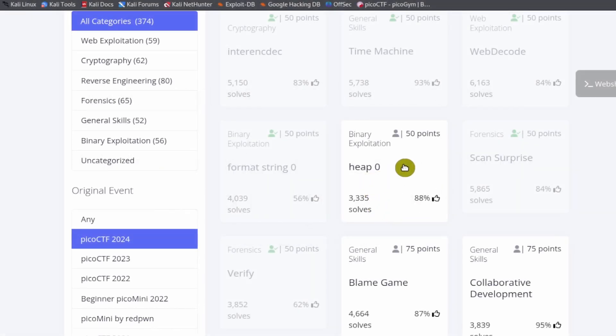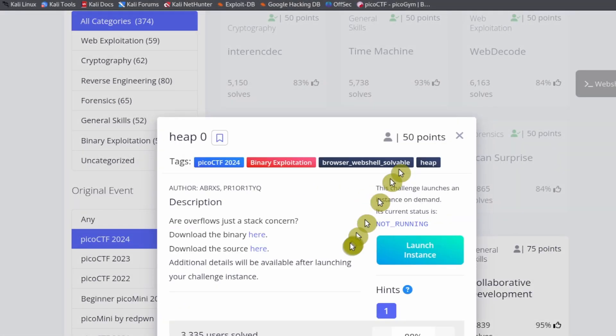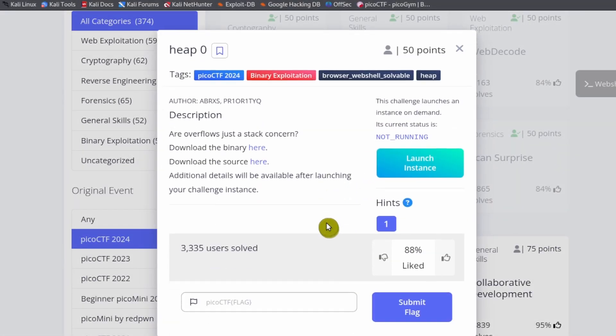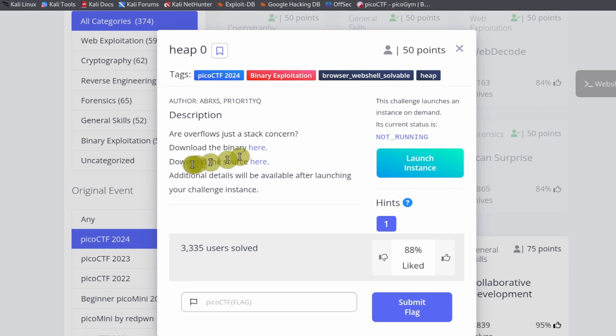Okay, so let's do heap zero. Heap zero is another binary exploitation exercise. Our overflow is just a stat concern, but download the binary here and download the source here.